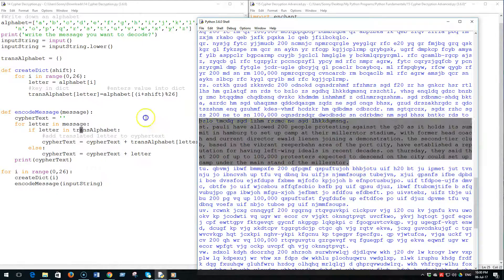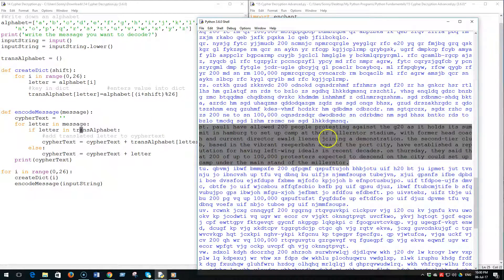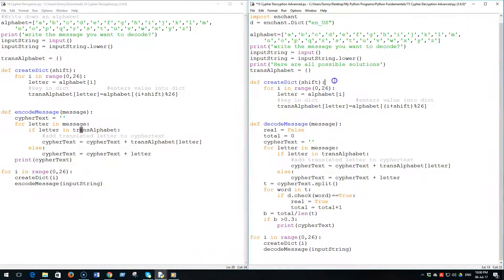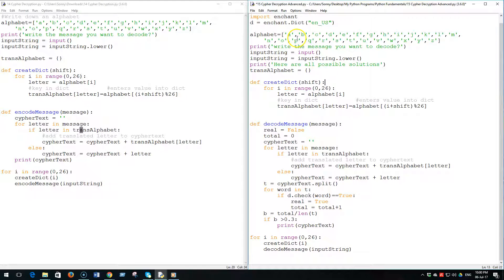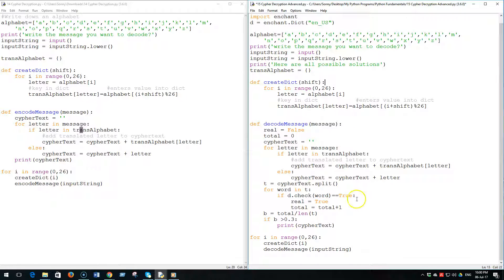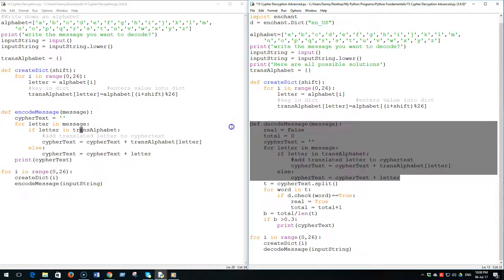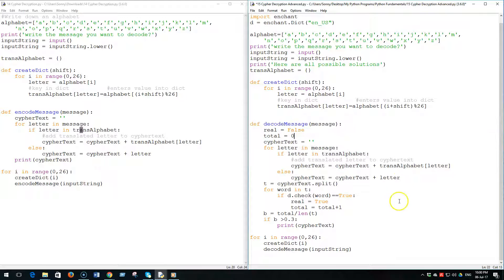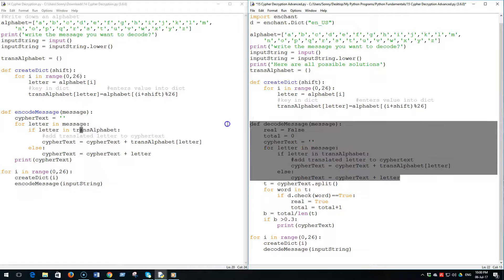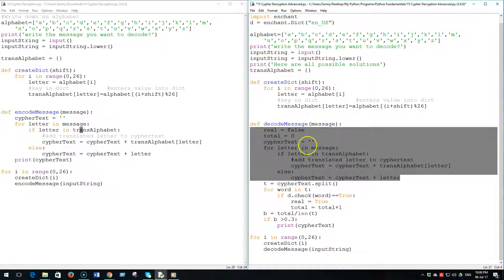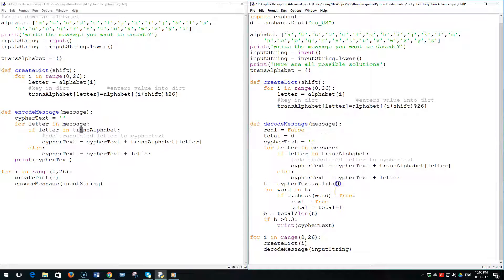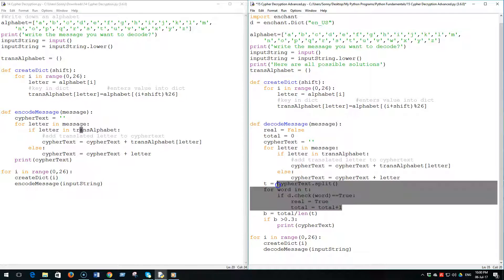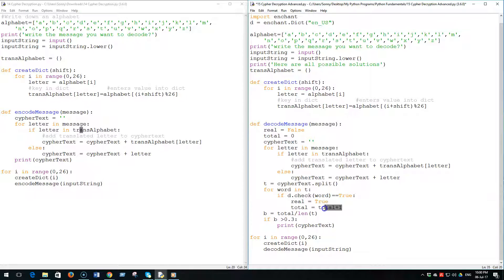Now in the second program something even more exciting happens. You have essentially got the same algorithm, this is it, except this time it's called decode message because it actually does that - it gives you only one. Then it splits that message into a list and then for each word in that list it